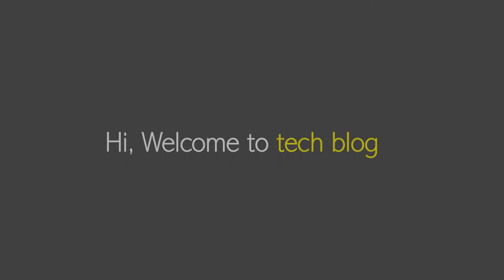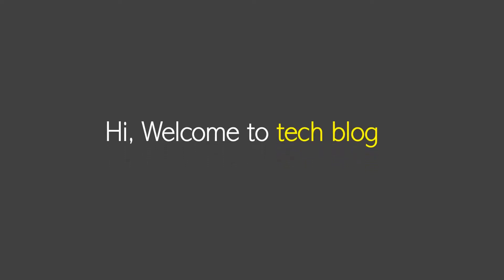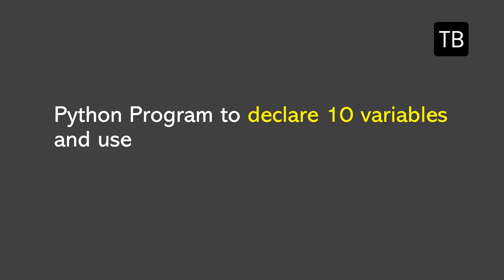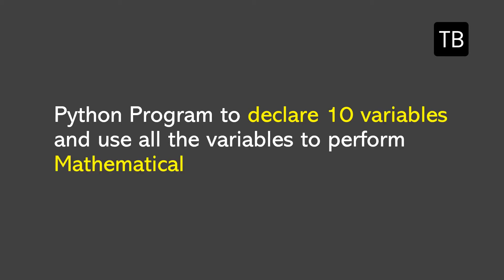Hey guys, welcome to another video of Tech Blog. In this video you will learn about Python program to declare 10 variables and use all the variables to perform mathematical operations.